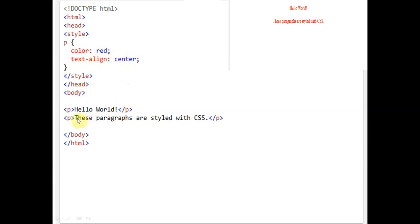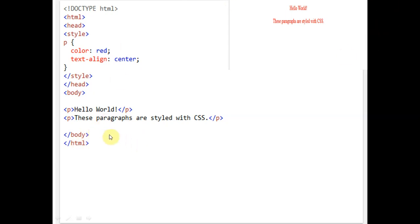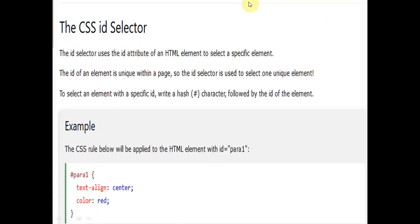You can see two paragraphs here. The same formatting will be applied to all paragraphs. 'Hello World' is in red color and center-aligned, and the second one — 'These paragraphs are styled with CSS' — is again in red color and also center-aligned. Body starts here and is closed here, and HTML is closed here. This is how we write this program using Cascading Style Sheet.